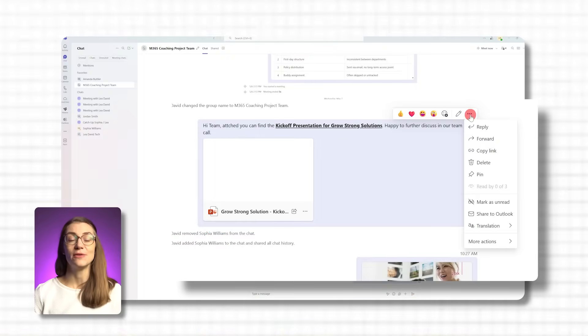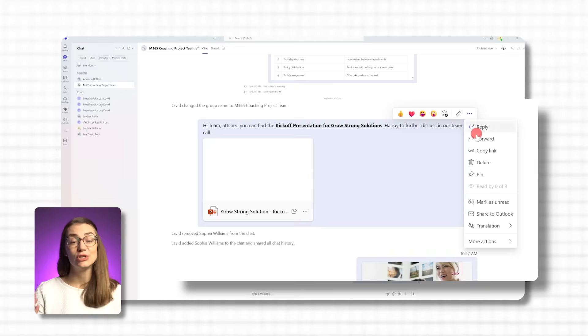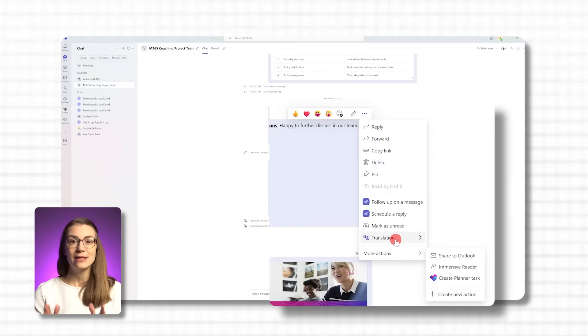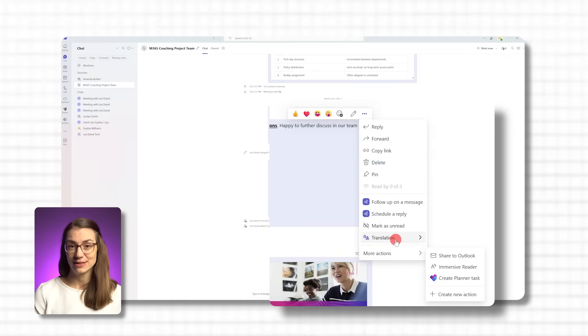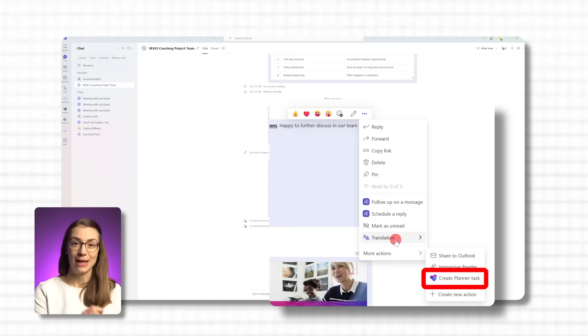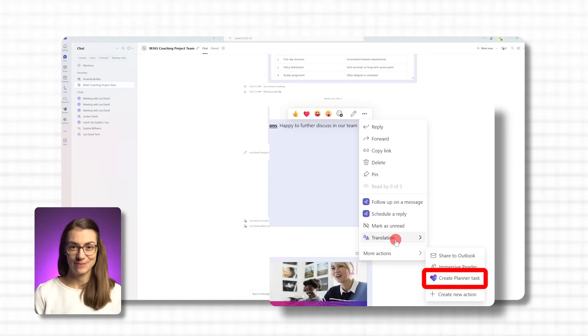From the dropdown that opens, look for 'More Actions.' Depending on your Teams version and setup, this might show extra apps and integrations. What we're looking for is 'Create Planner Task.' If you've used this option once, it will show up directly the next time you click the three dots, making the process even faster.